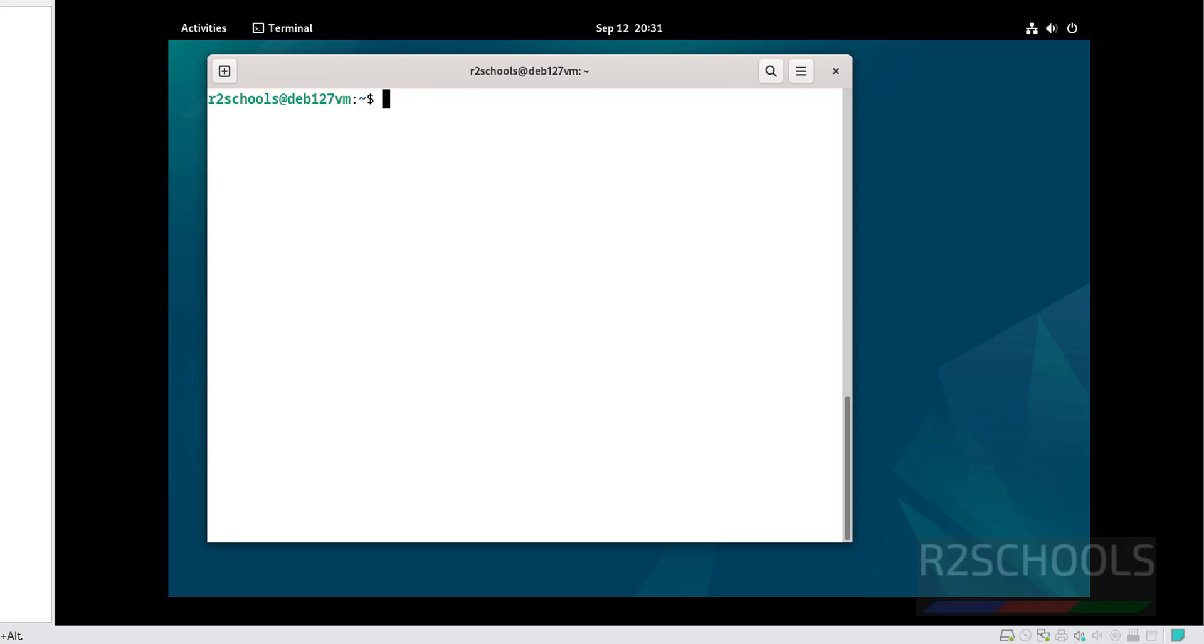So in this video, we have seen how to download and install Debian 12.7 on VMware Workstation. For more Debian or Linux videos, please subscribe my channel, thank you.